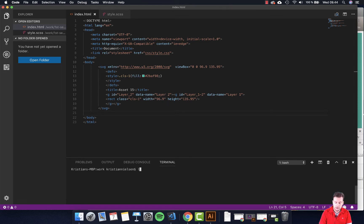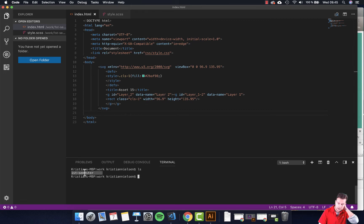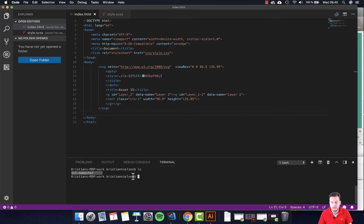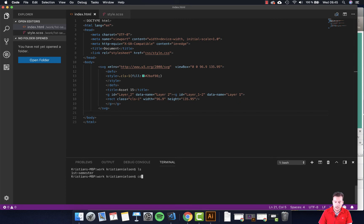So I can just quickly do an LS on a Mac or a DIR on a PC to make sure. And I can see right now I'm in something called first semester. And that's not the correct place I want to be because there's no files here to convert.